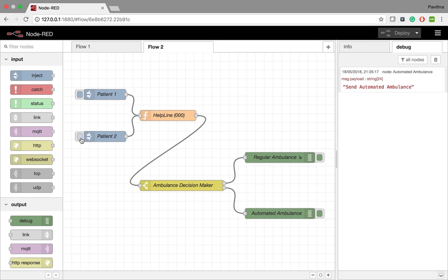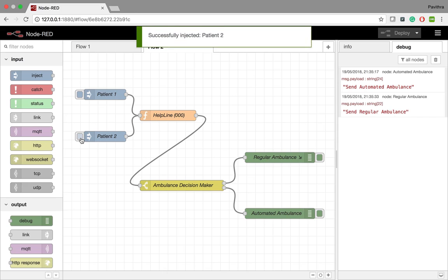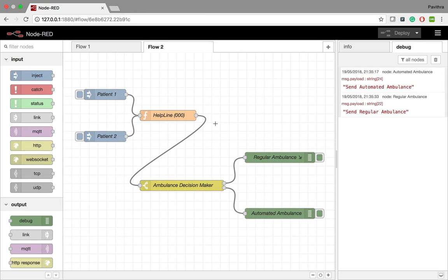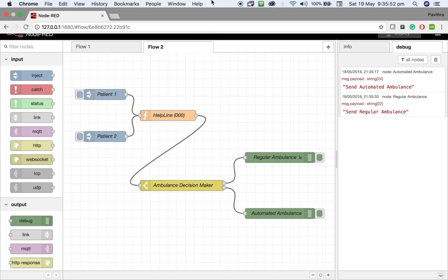When patient two with high risk condition is dialed, the decision maker sends a regular ambulance with paramedics. This simulation can be developed using required hardware features. Functionality can be enhanced and made as a mini project. Thank you.